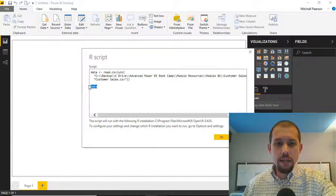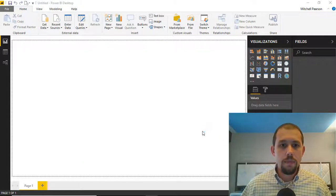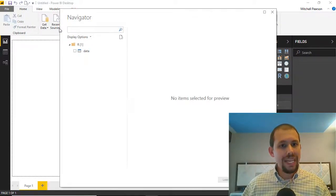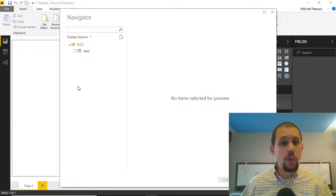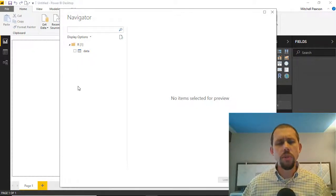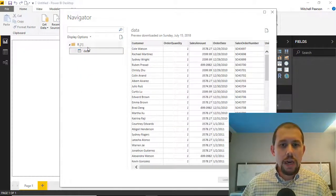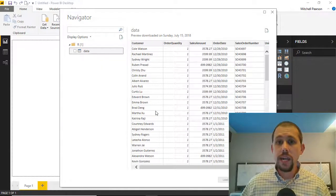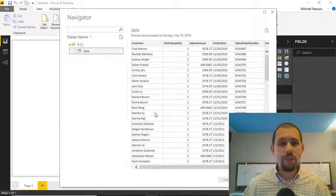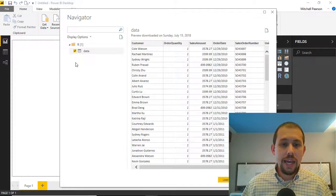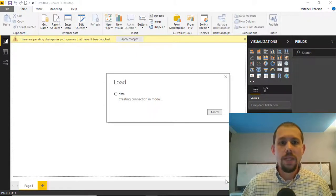We don't need the data variable print line, so I'll remove that, then click OK. We'll give that a moment to load. Any variables declared inside that R script are going to show up in the Navigator pane — the same Navigator pane you get with Excel or a web page connection. If I click on that, you'll see we get the exact same results as we saw in R Studio, without any troubleshooting or debugging. I'll select that table and load that data right into Power BI Desktop.